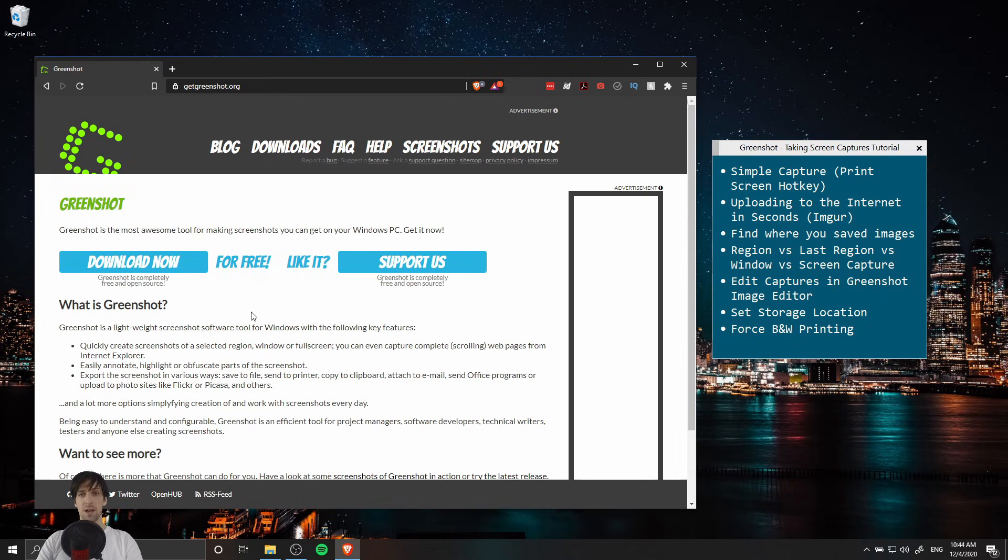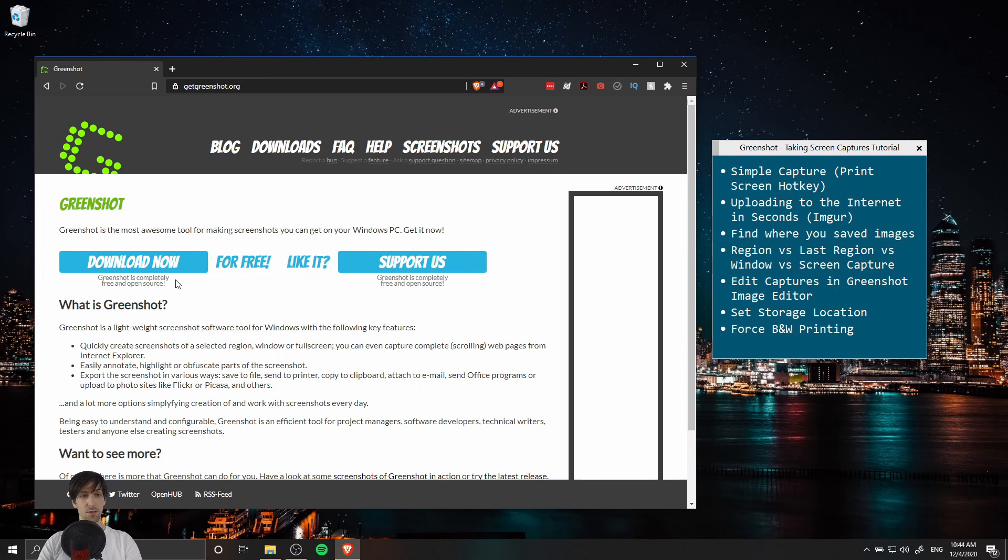You can pick up the GreenShot application at getgreenshot.org. It's free for Windows and I believe two dollars for Mac.